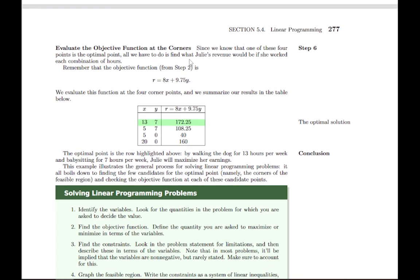The last step is to figure out which corner is the best and which is the worst. All we do is take those four possibilities and figure out for each one how much she would end up making — if she spent X hours dog walking and Y hours babysitting, what would her income be? We test that for each of the four corner points: (13, 7), (5, 7), (5, 0), and (20, 0). We find that the best case scenario — the highest revenue — is when she spends 13 hours dog walking and 7 hours babysitting. The worst case scenario would be 5 hours dog walking and no hours babysitting, but we want the best case.